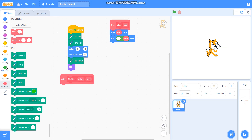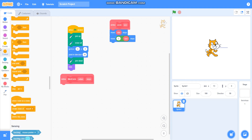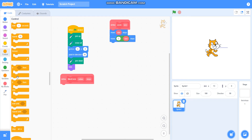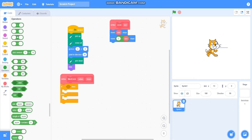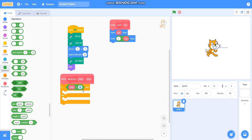Then I will take if-then-else from control, along with an equals operator. I will set up: if steps is equal to 0, then do nothing.